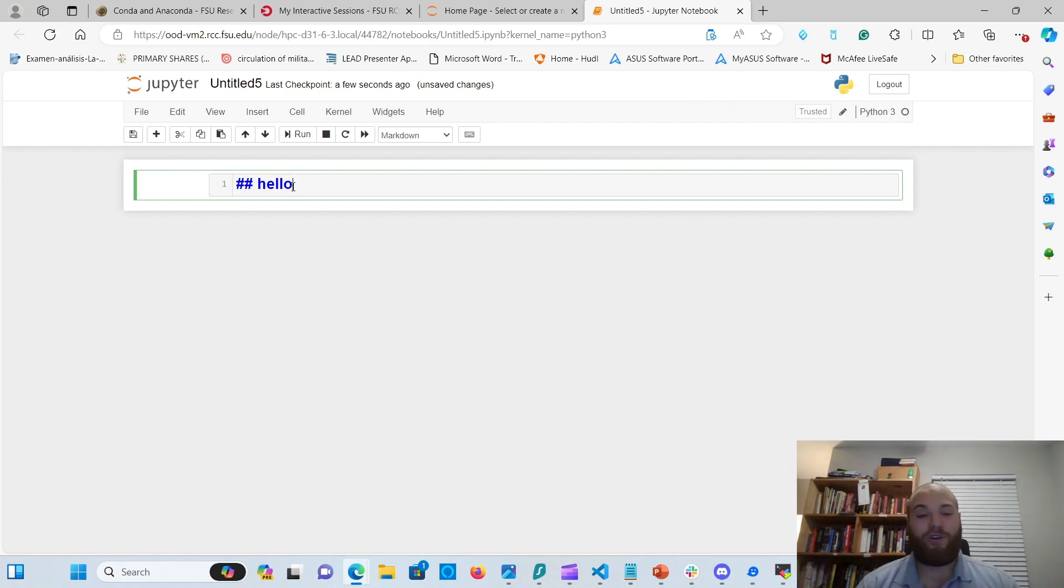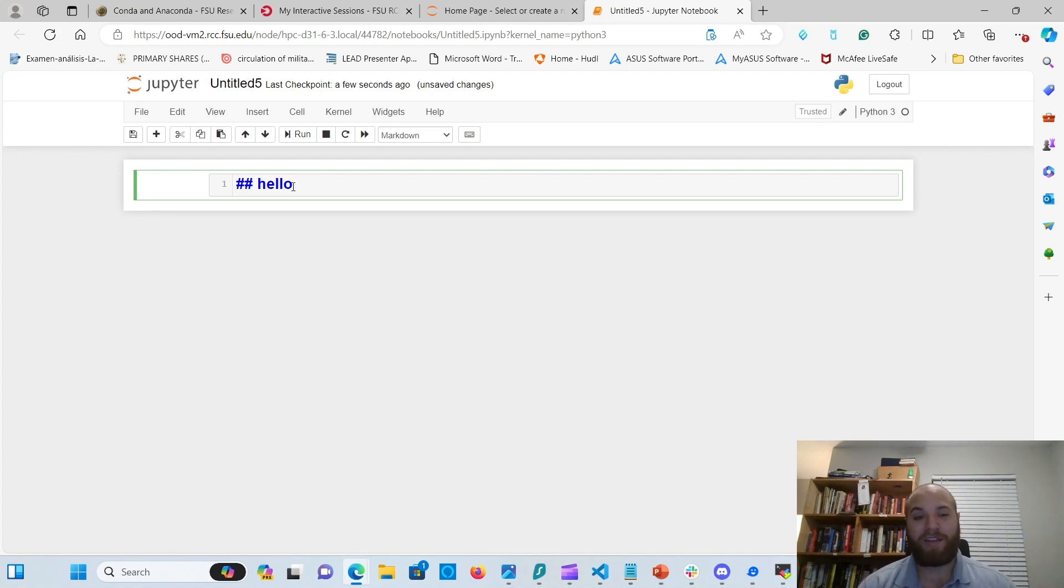Okay, so that is all for this one. We covered Jupyter notebooks, and we covered how to make your own Conda environment. And I hope the rest of the Python tutorials help you out on making your own projects. See you later.